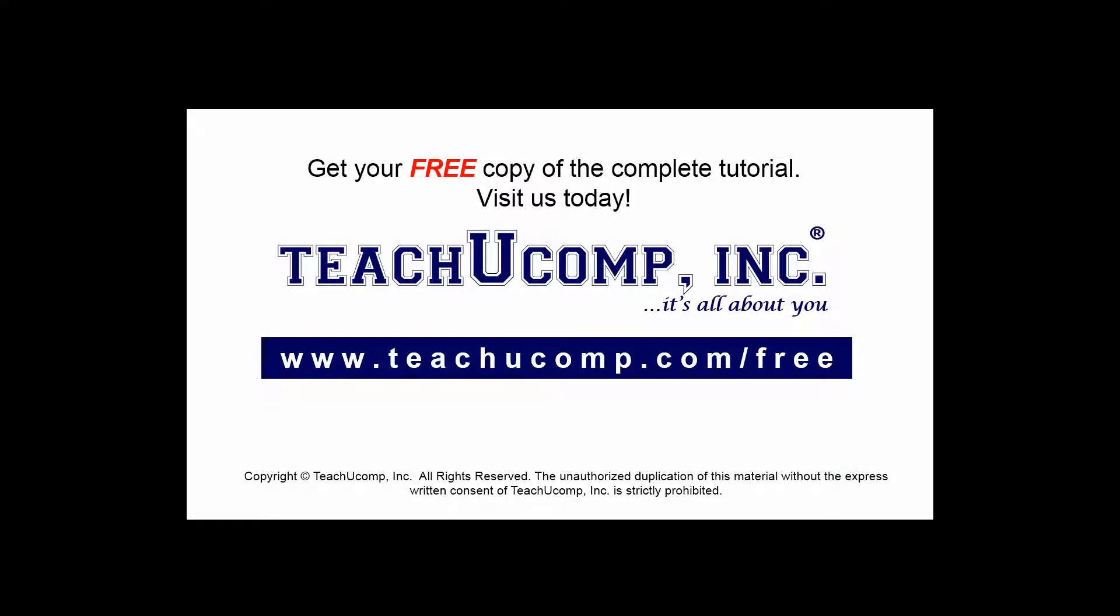Get your free copy of the complete tutorial at www.teachucomp.com forward slash free.